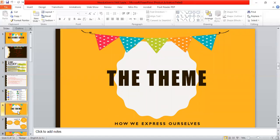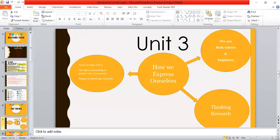Now let's discuss our unit: How We Express Ourselves. Our unit is going to be mainly about media. The central idea of the unit is how media and advertising influences our choices and our lives. We're going to be discussing this central idea throughout the unit in all subjects — English, social studies, Arabic, math, and ICT.